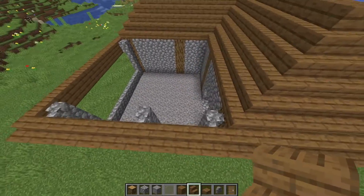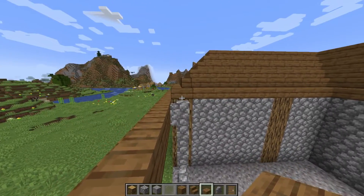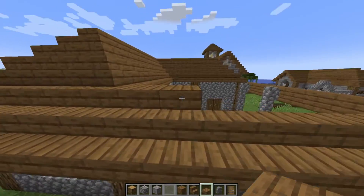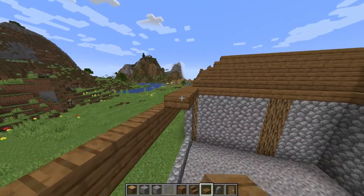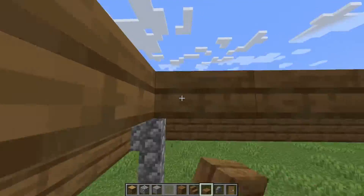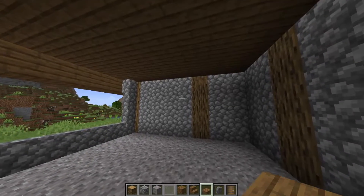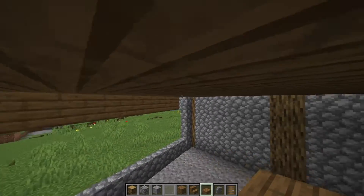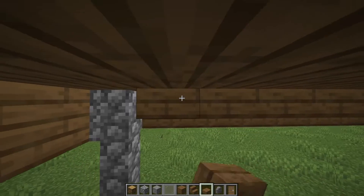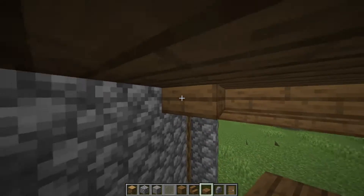Alright, there we go. For the last section of the roof, we'll just fill in at this level — slightly above the first row of stairs — with slabs. Once you do that, we'll also come to the inside and add another layer of slabs on the bottom, just to thicken up the roof.